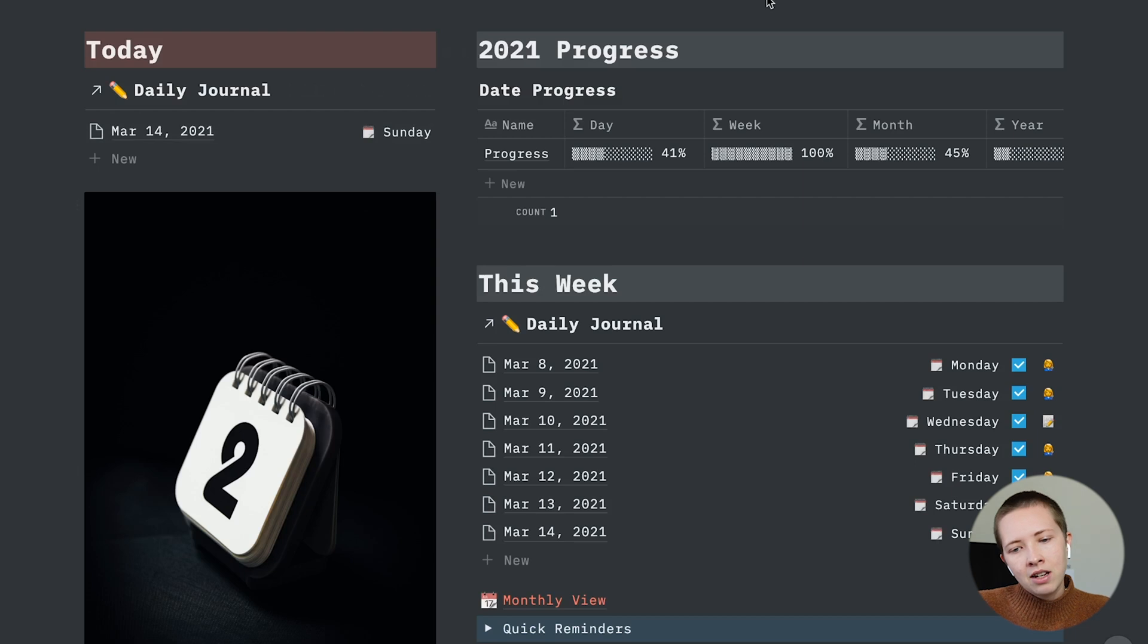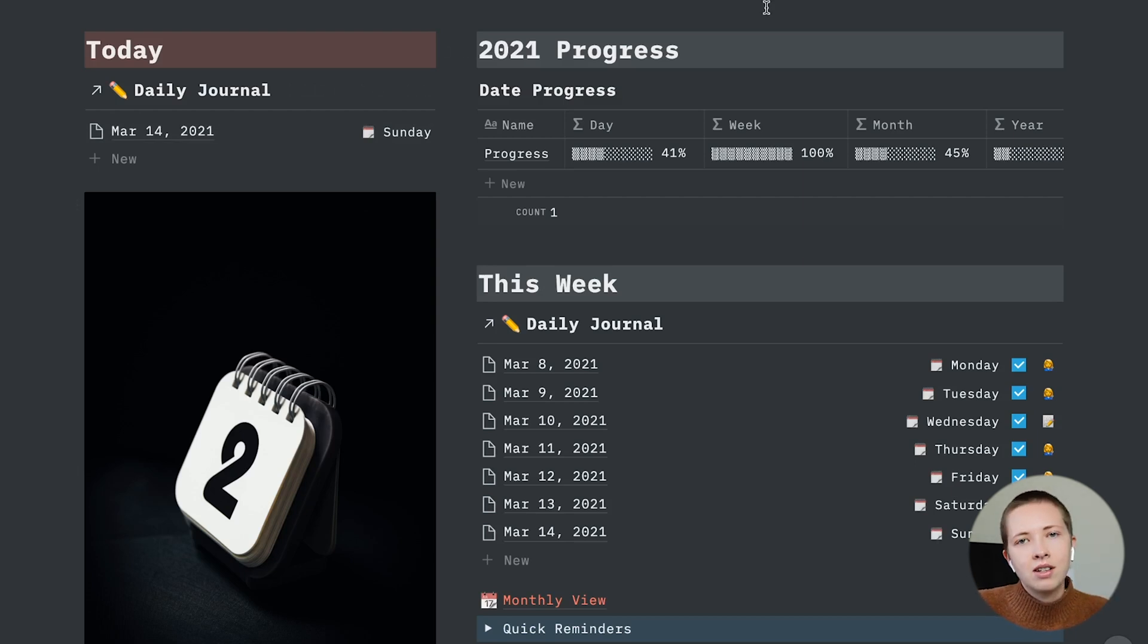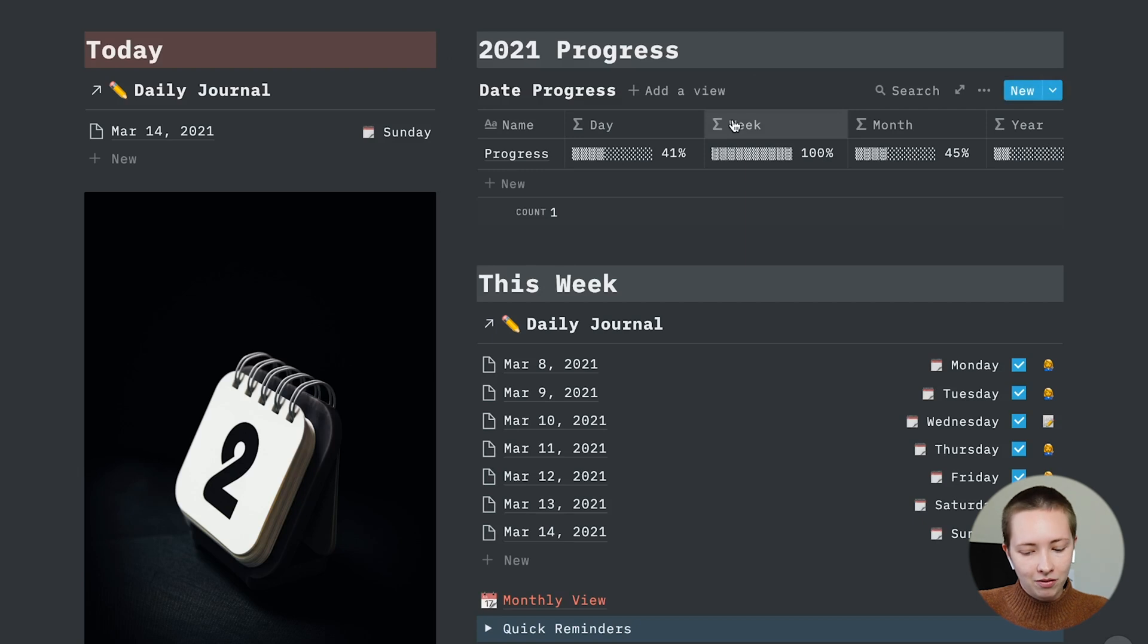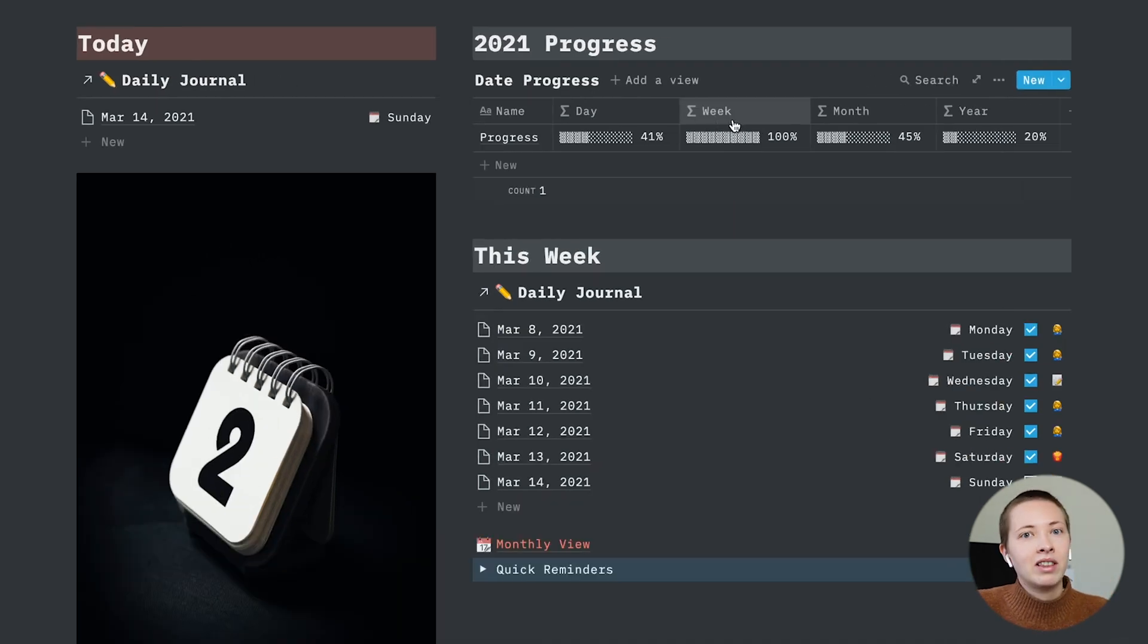The next thing over to the right is the progress bars. This is a database that I made a couple months ago, and I put this on Twitter. It did pretty well. I'm actually really proud of this one. This is probably my favorite thing I've ever made in Notion.